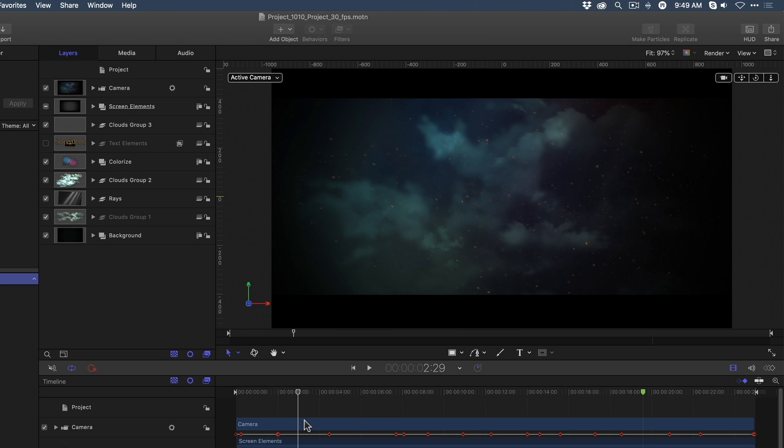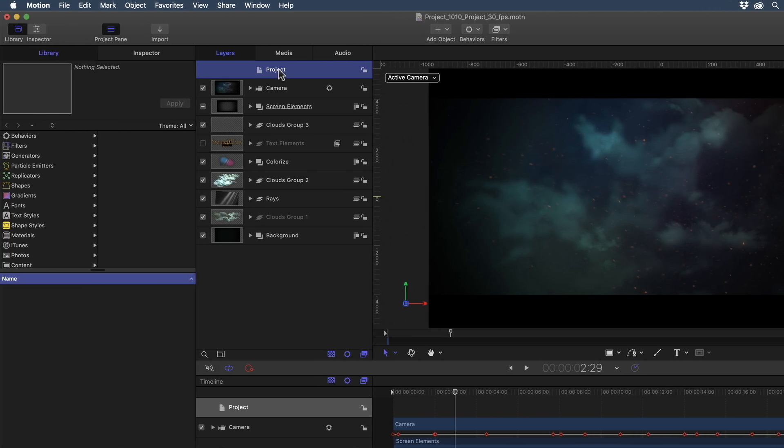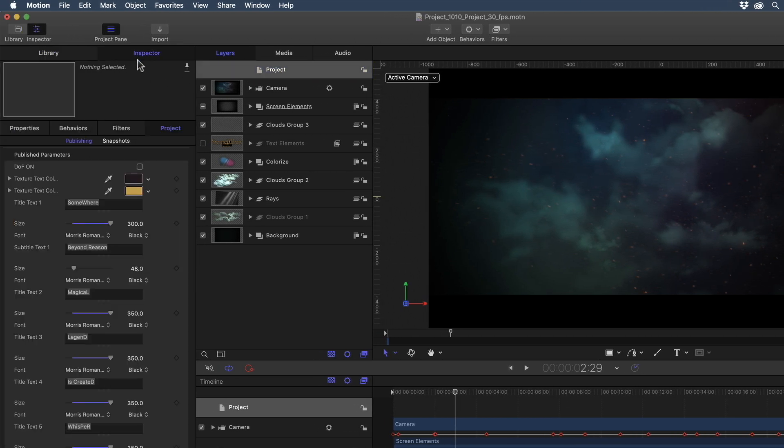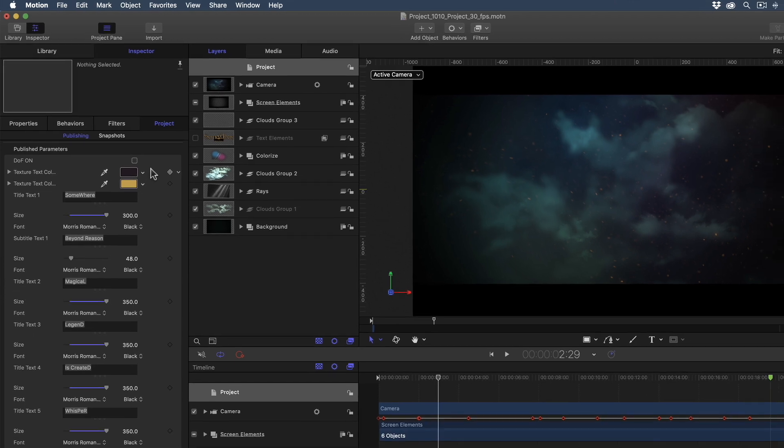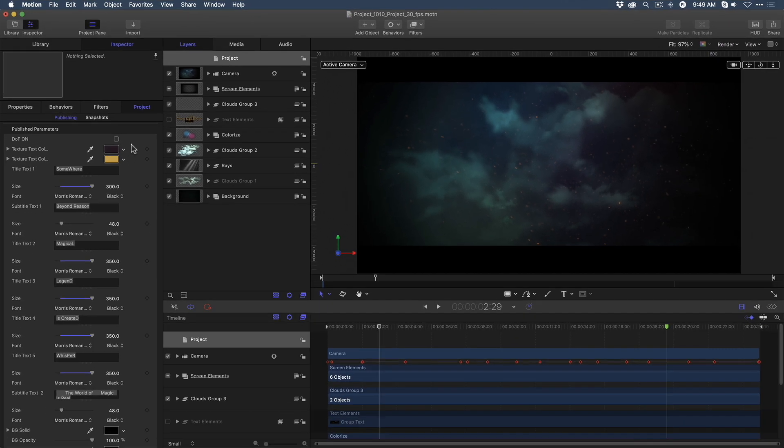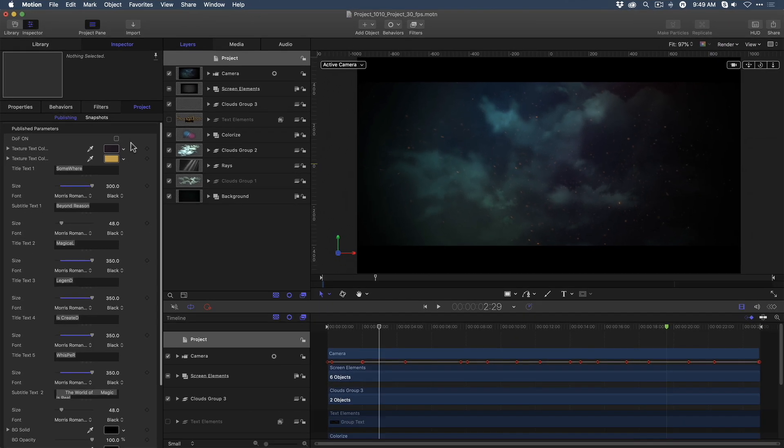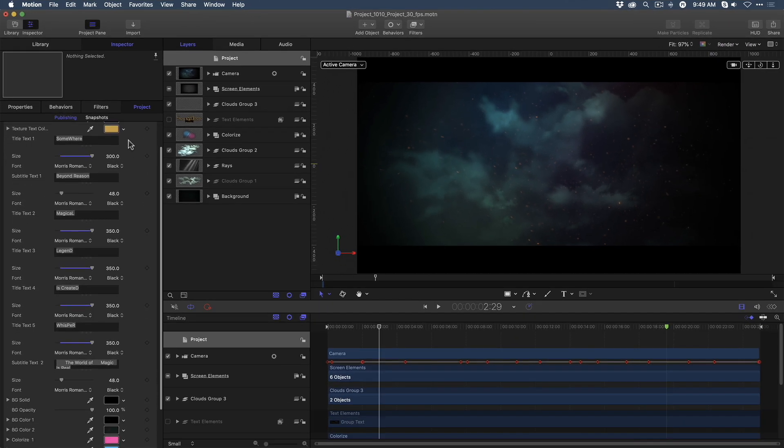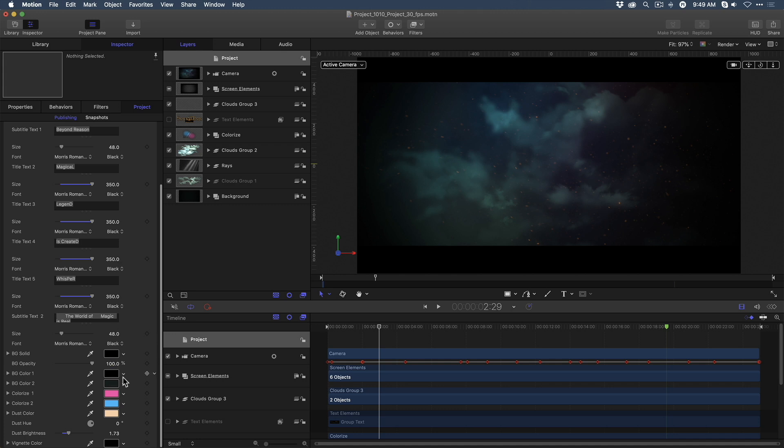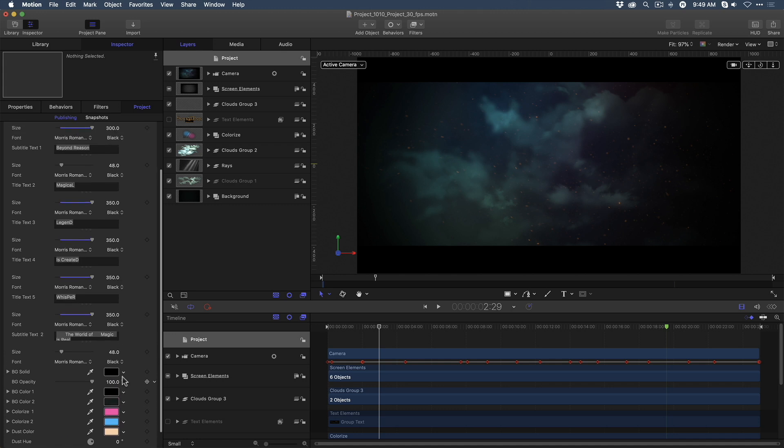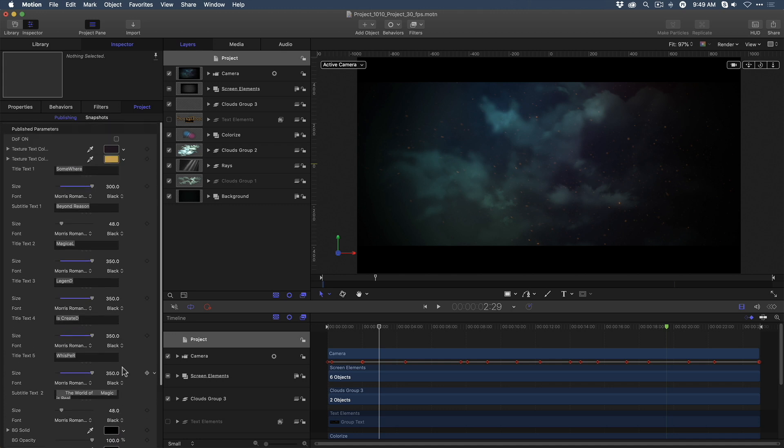One of the first things I recommend you do when you open a Motion Template is click the Project icon at the top of the layers list. And then, in the Inspector, choose Project. And what you see here is a list of all the published parameters. These are parameters that the template designers decided to publish for us, so that when the template is saved as a generator for Final Cut Pro, you'll be able to change the look and feel of the background using these controls.